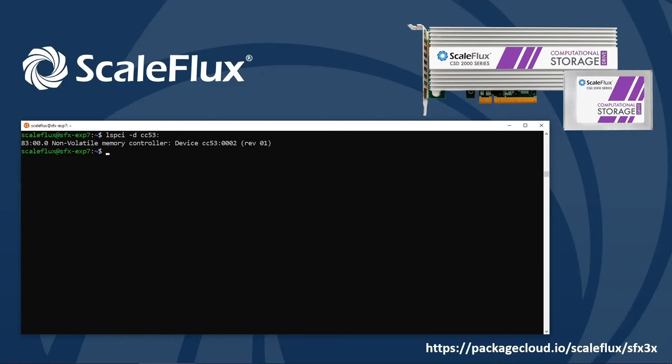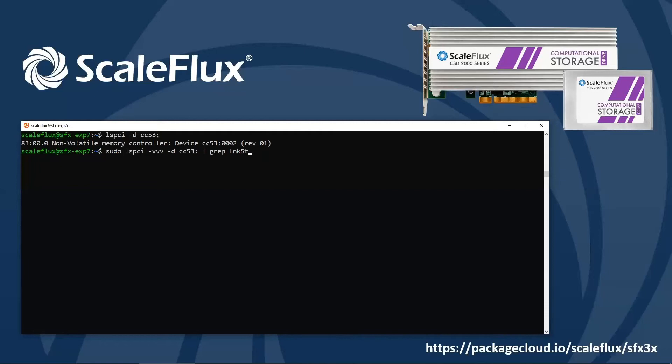Now it's a good idea to make sure that that device is linked up at Gen3 x4 as expected. So go ahead and add the option for the link status field. And here the speed and width fields tell us that we're at Gen3 x4, so we're looking good.